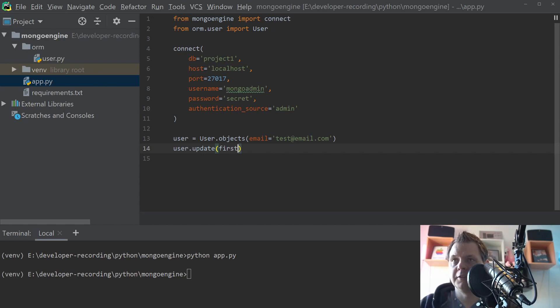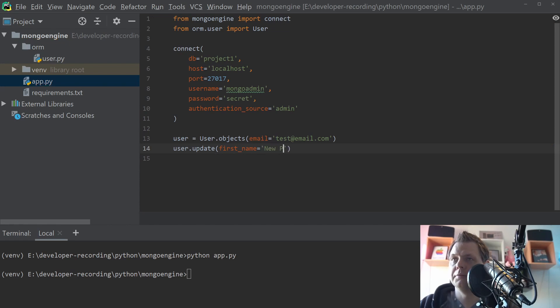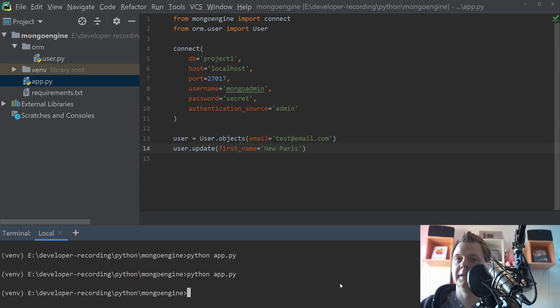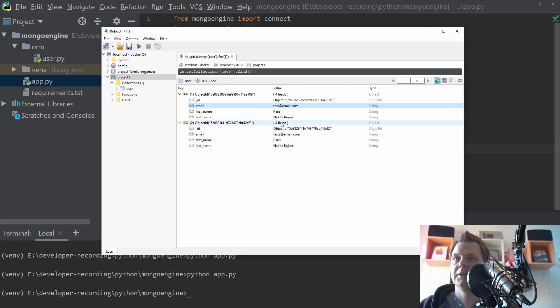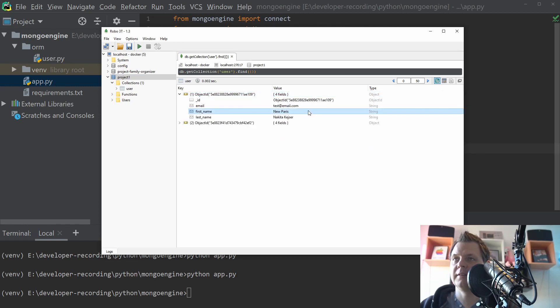We want to say first_name and then we say equal to new Paris. Let's just do this and then we can say update here and everything is perfect. So if I update this document now it should be new Paris and we have it here.